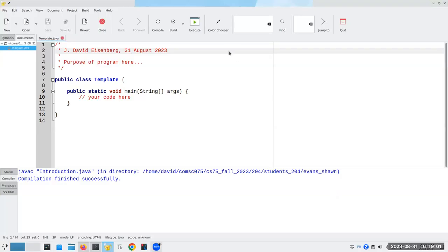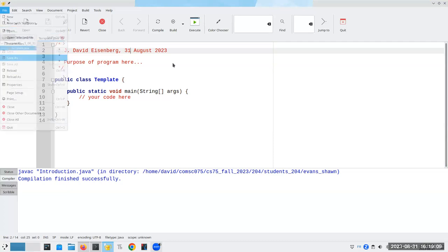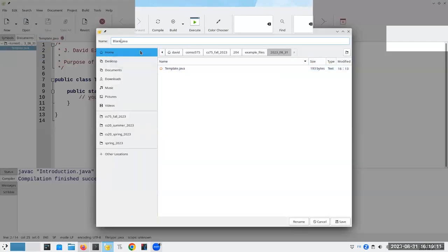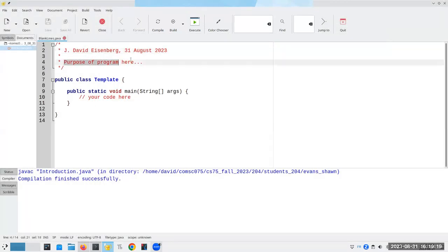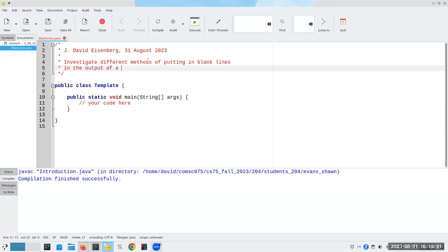Let me share my screen here. I have my template file, which I'm going to use as my starting point. I'll save this under the name blanklines.java, because what I want to talk about is printing blank lines. The purpose of the program is to demonstrate different methods of putting blank lines in the output of a Java program.